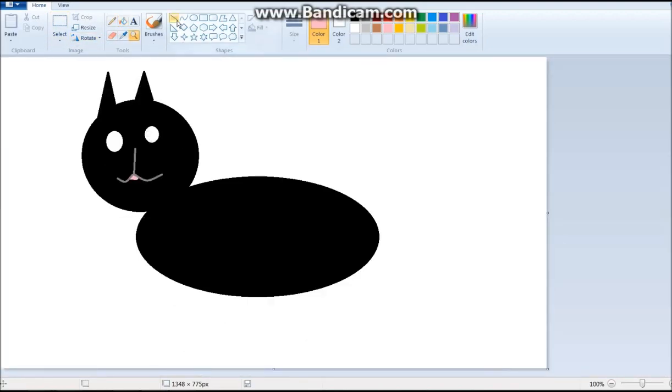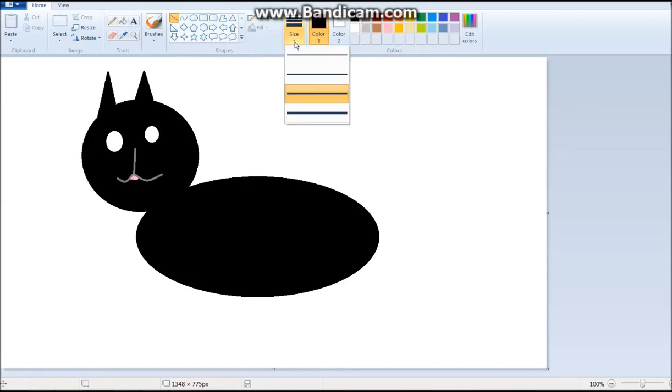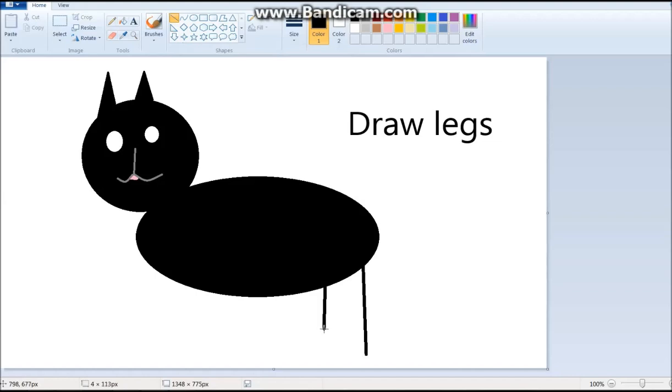And what about the legs? Realistic paints? What about the legs? We're getting to that. For the legs, we need to make them very thick. We get the size as the largest. Get the line tool. And let's draw where cats would usually have legs. Draw four.